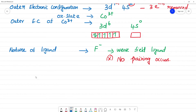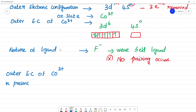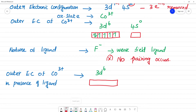Now, the outer electronic configuration of Co³⁺ in the presence of the ligand: since F⁻ is a weak field ligand, no pairing occurs. The 3d⁶ configuration remains with electrons spread across the five d-orbitals without pairing.